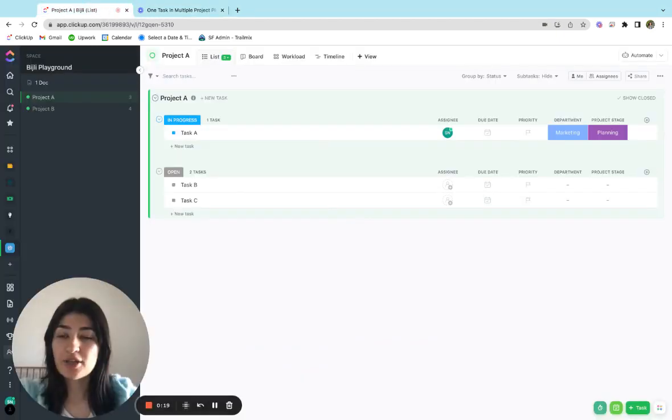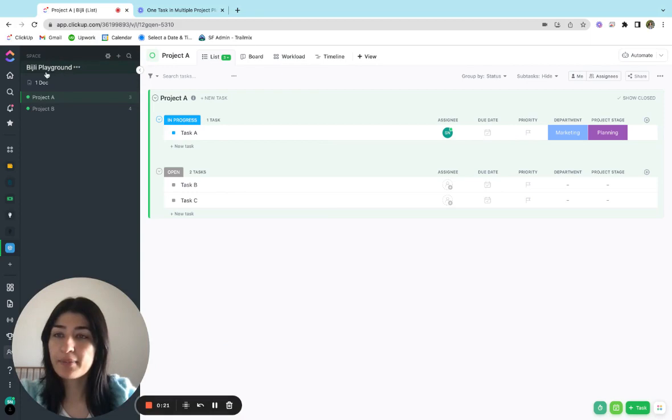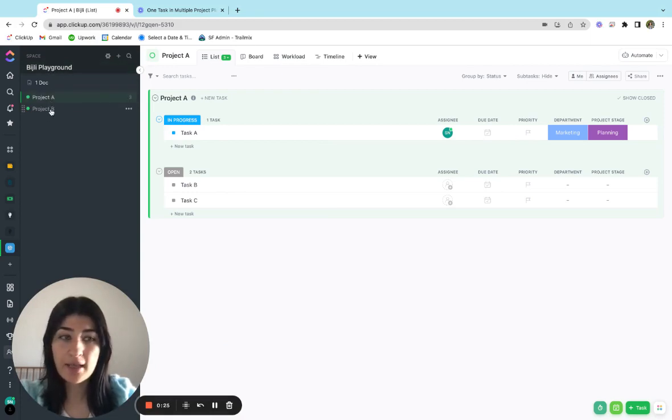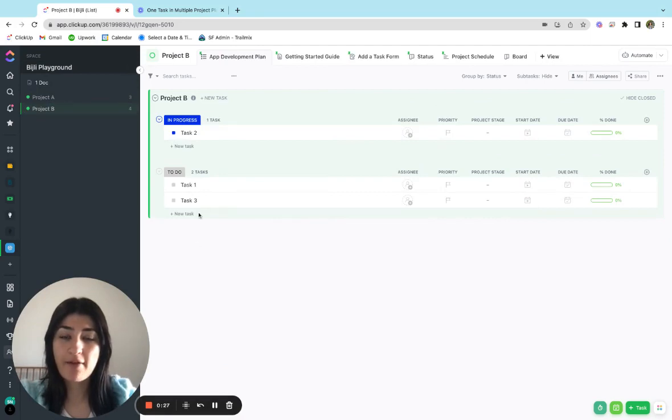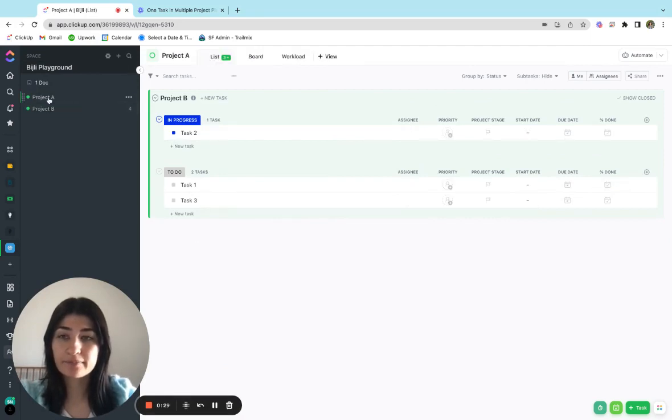All right, let's jump right into it. So I have my playground space that I've created and I have two projects. I have project A and project B where I have my different tasks listed out.